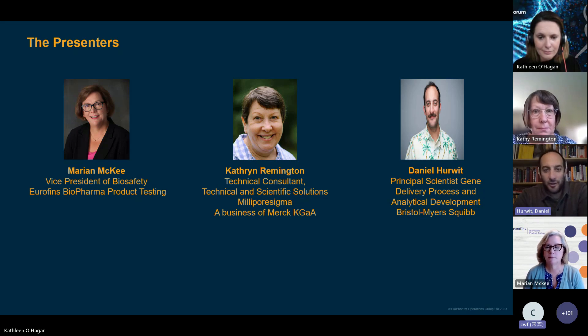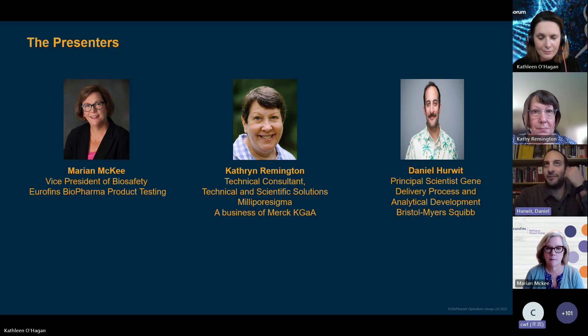I have been working with AAV since about 2017. Thanks, everyone, for joining.